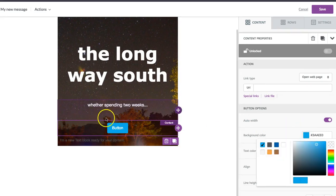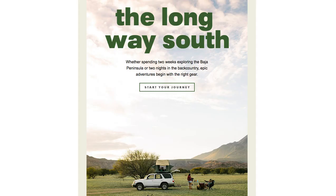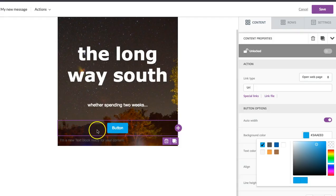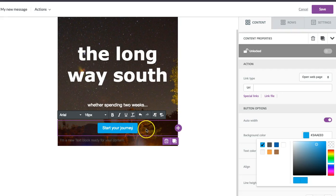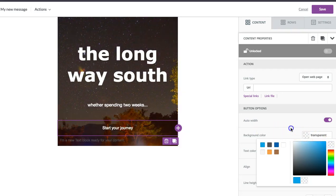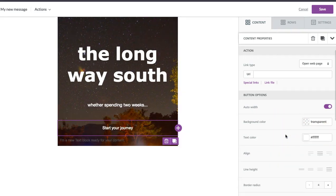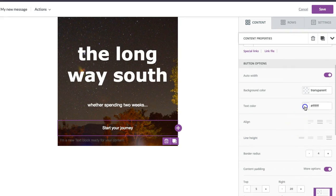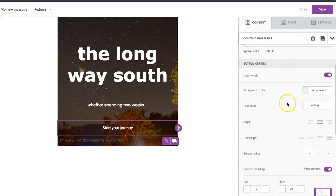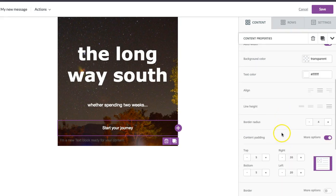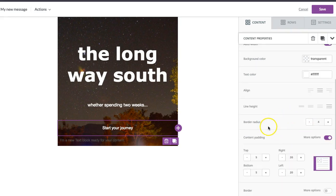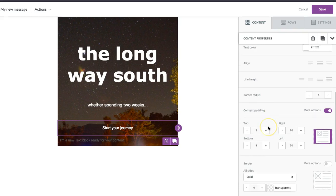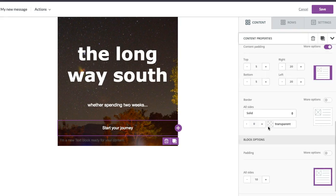The button says start your journey, transparent background, text looks good.